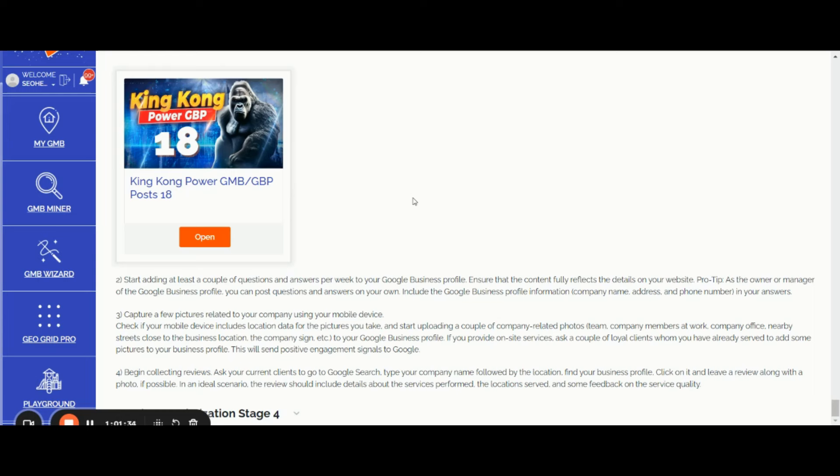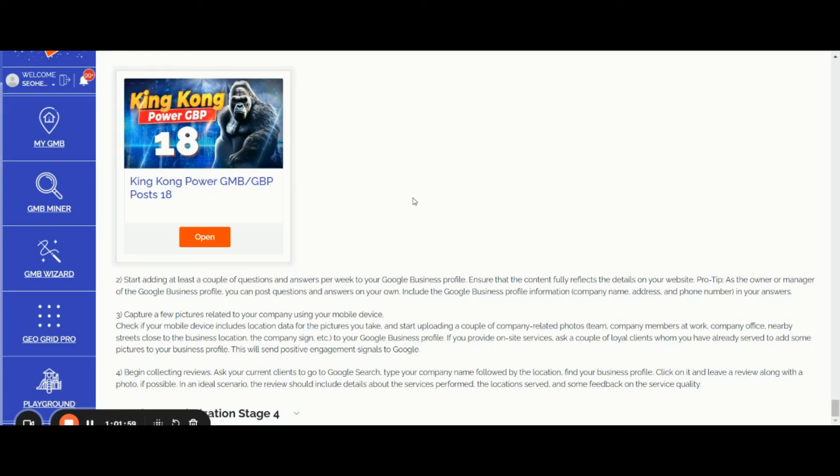Start uploading a couple of company-related pictures directly from the phone: team, company office, nearby streets close to the business location, et cetera. If you provide on-site services, ask a couple of loyal clients whom you already serve to add some pictures to your business profile, as this will send positive engagement signals to Google.